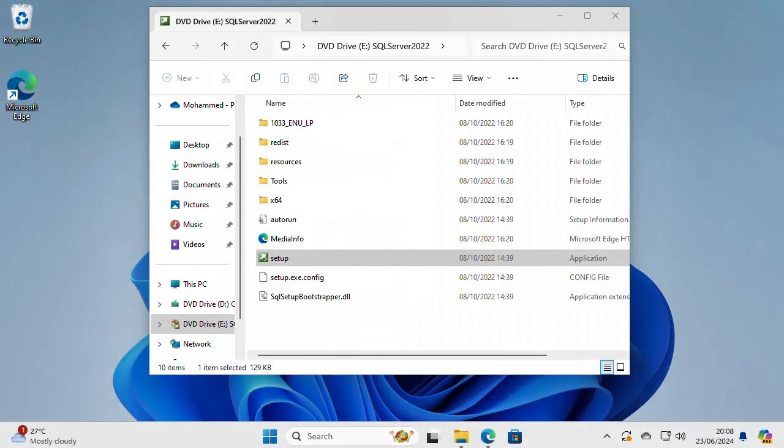Hello and welcome to this new video. In this video, I'm going to show you how to install SQL Server 2022 Developer Edition on Windows 11.